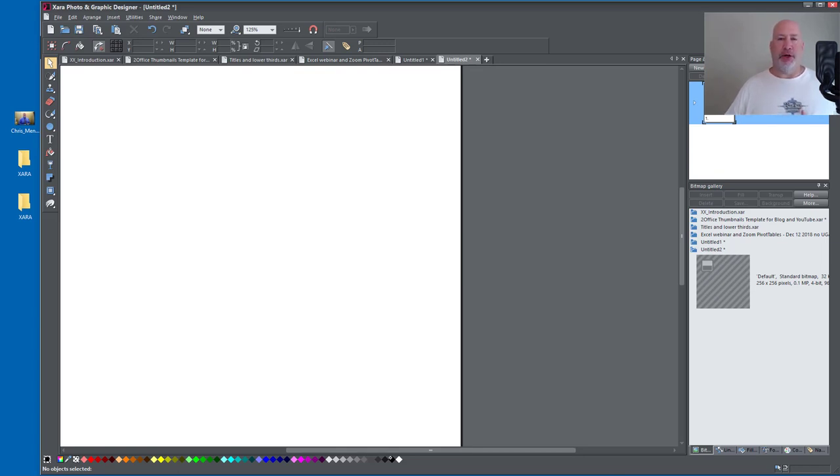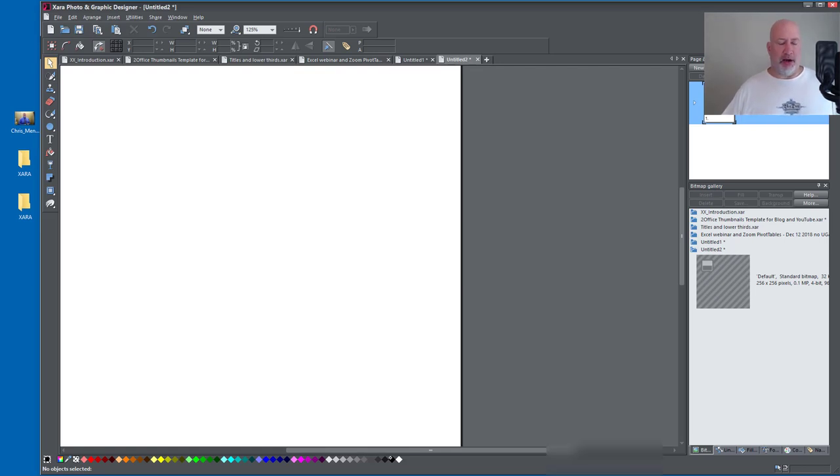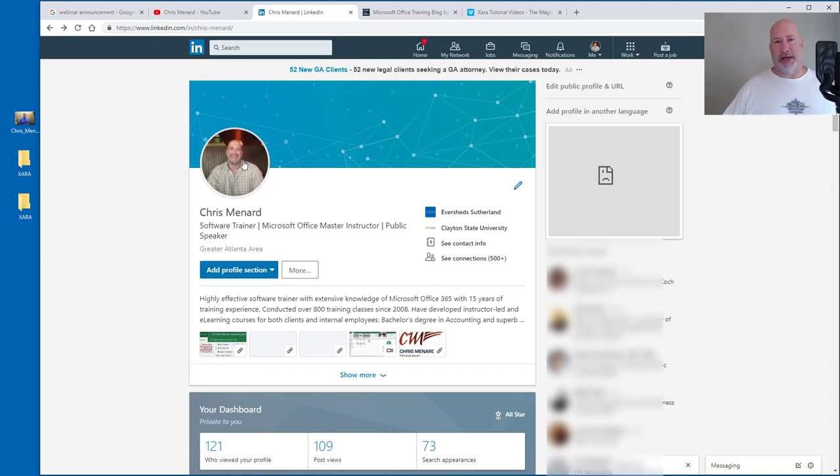But the problem is when you want to make that image, you just upload a normal rectangle or square and it makes the circle image. So as an example, here is my Facebook account. I didn't make that circle image, LinkedIn made that.